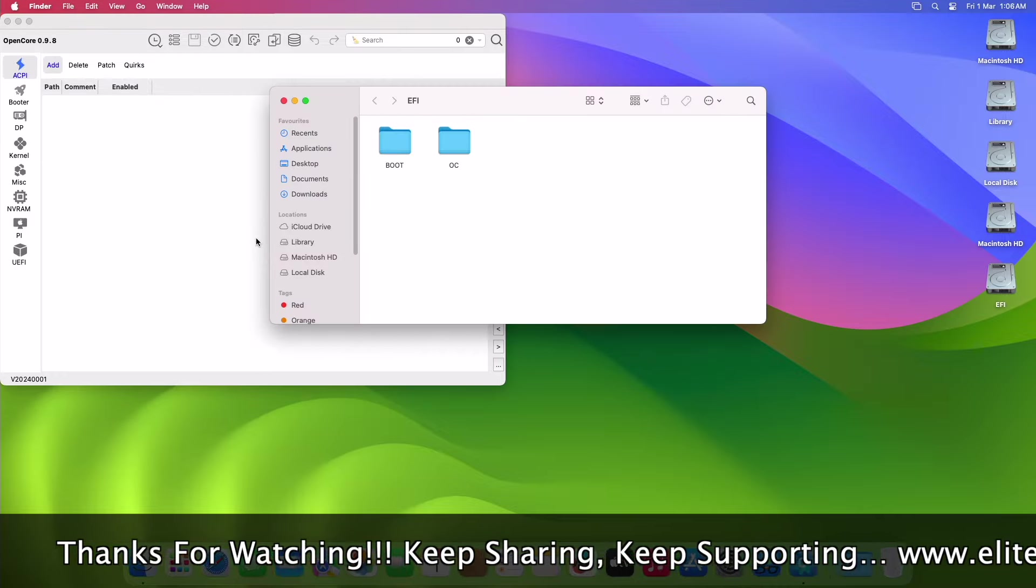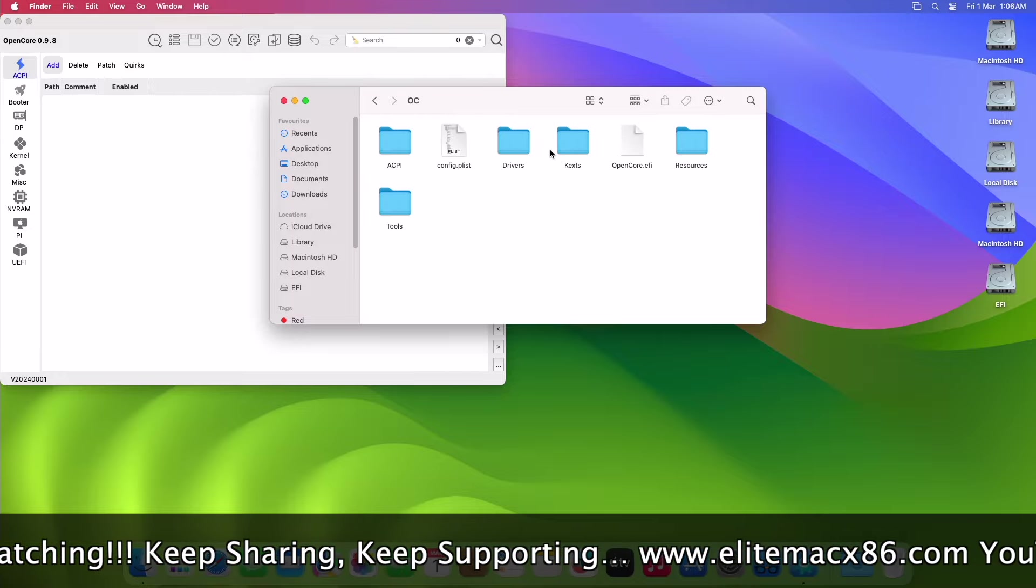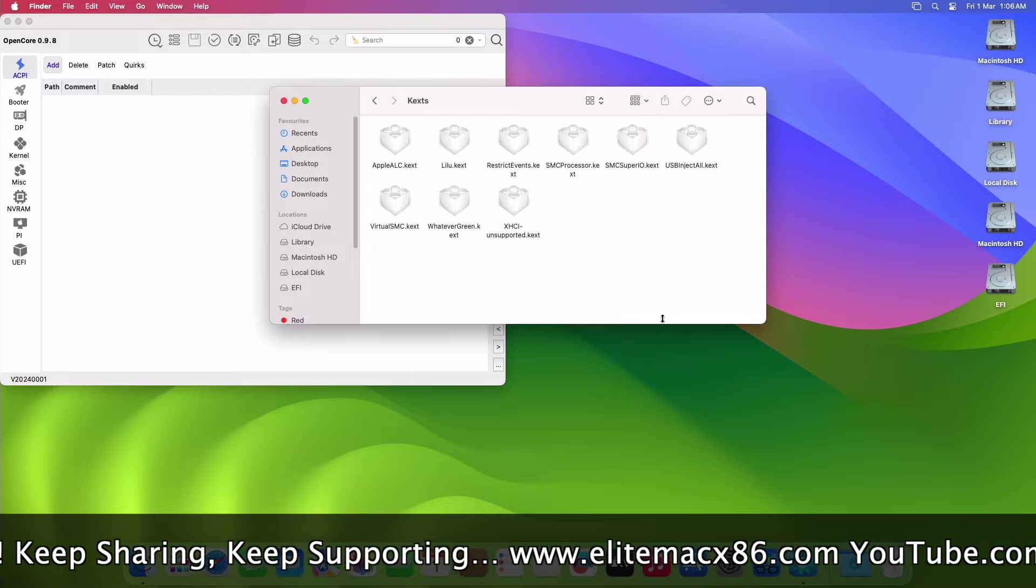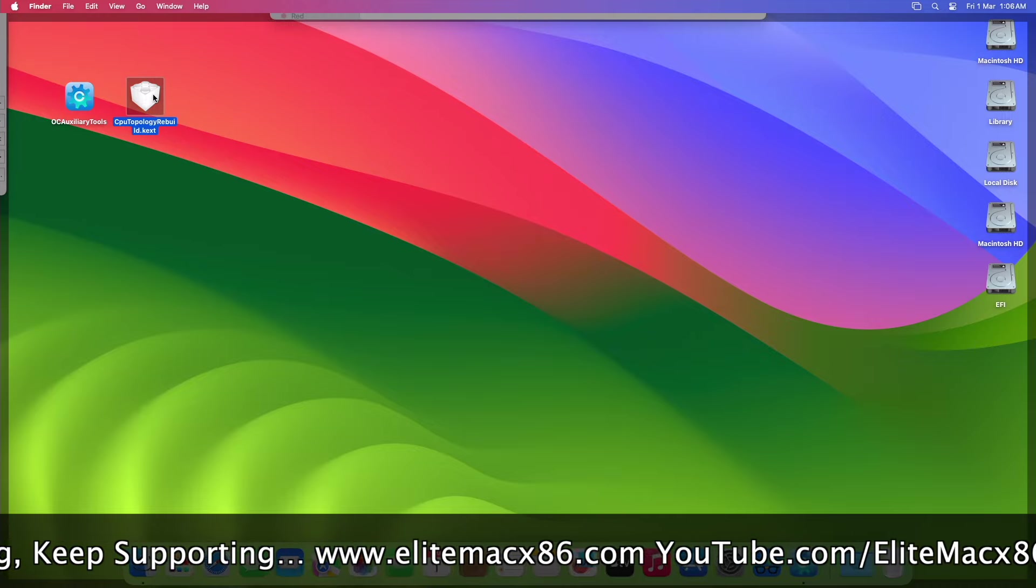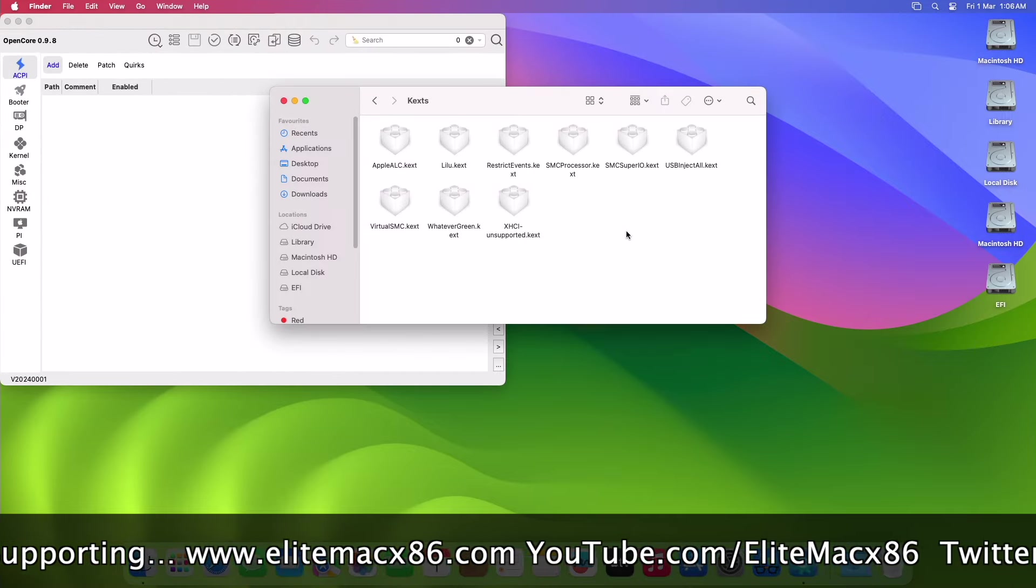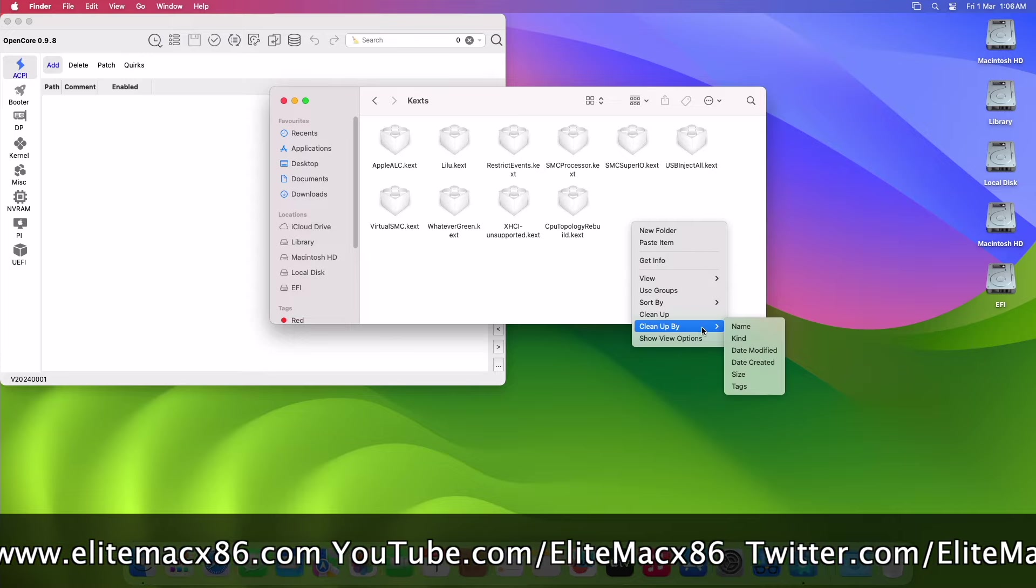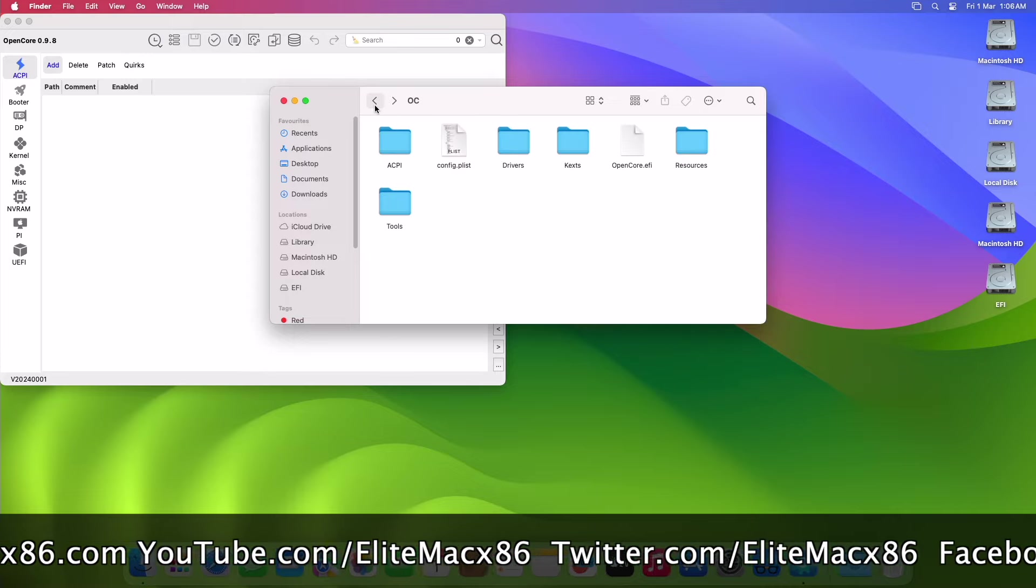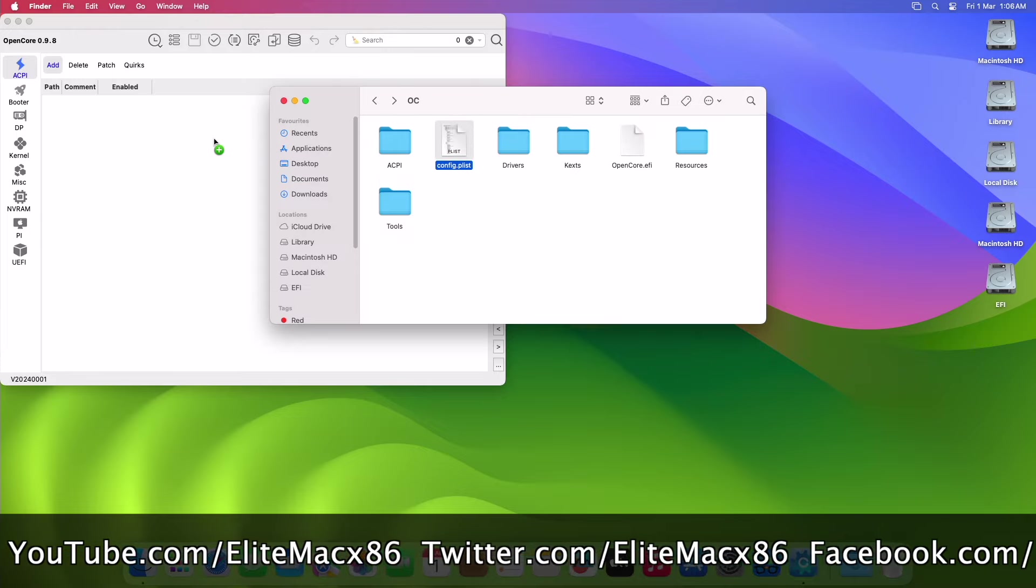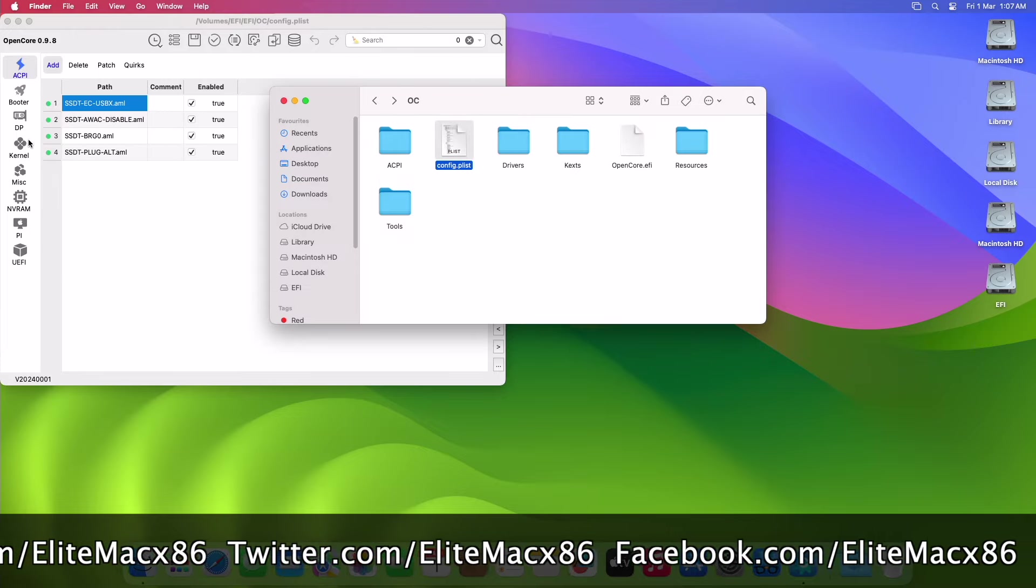After mounting the ESP, place CPUTopologyRebuild kext into the kext folder under EFI/OC. After placing the kext, open the config.plist. After opening the plist, go to the Kernel tab and add the entry for the recent kext.